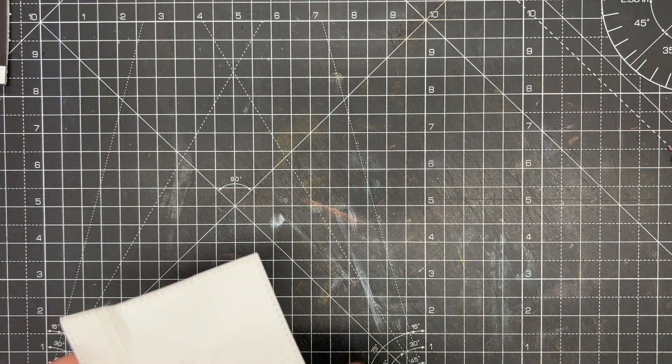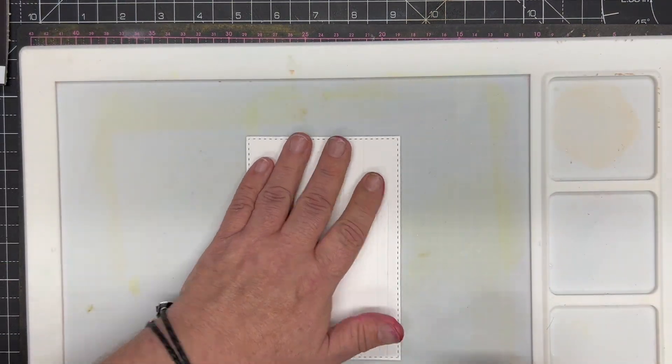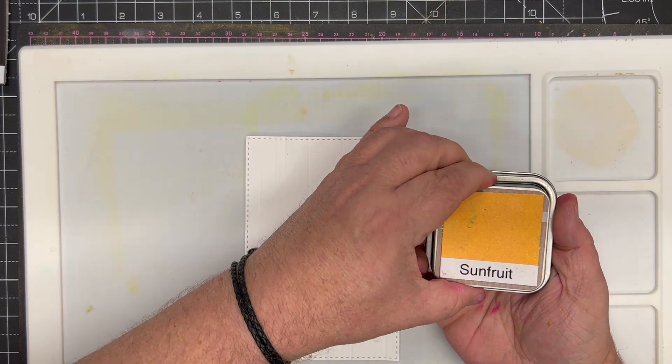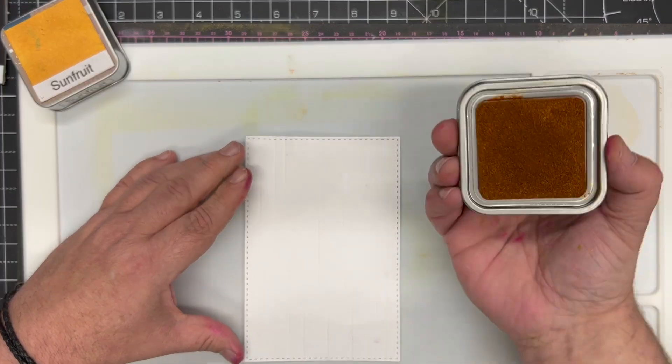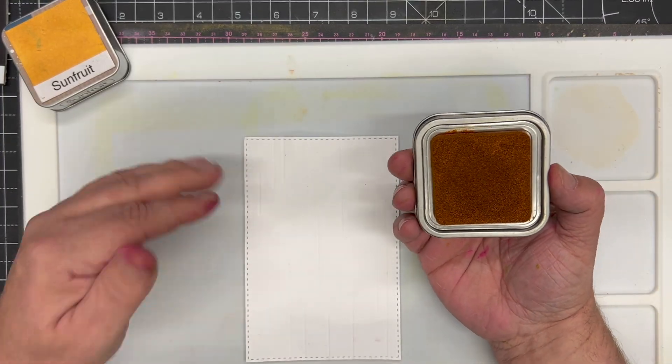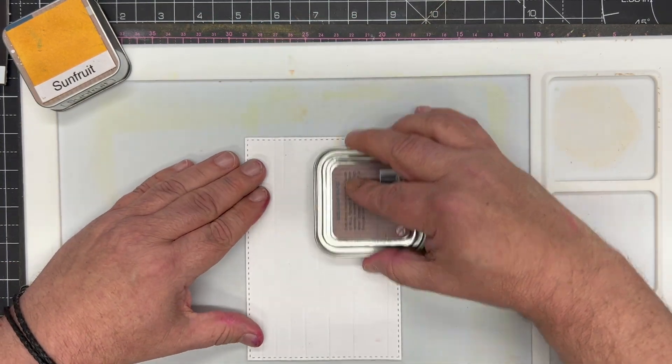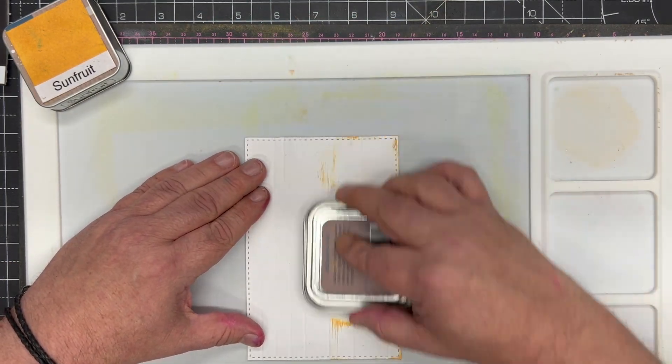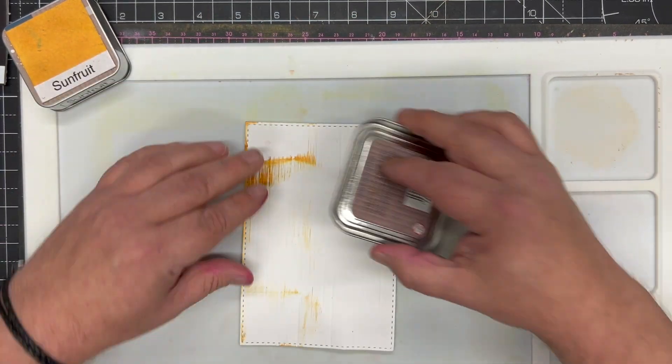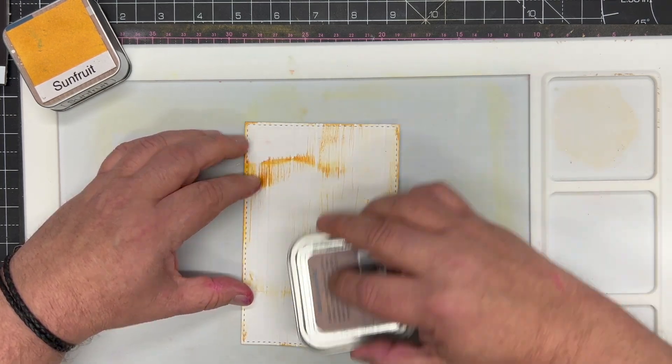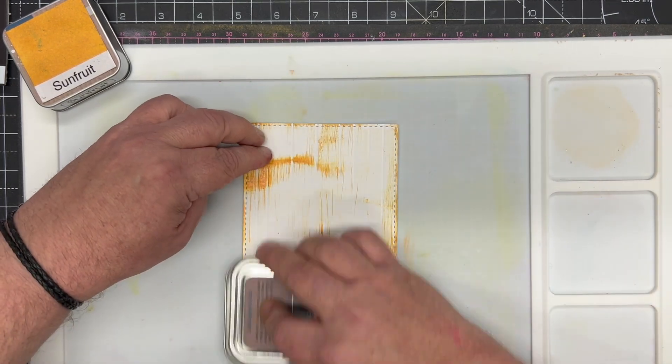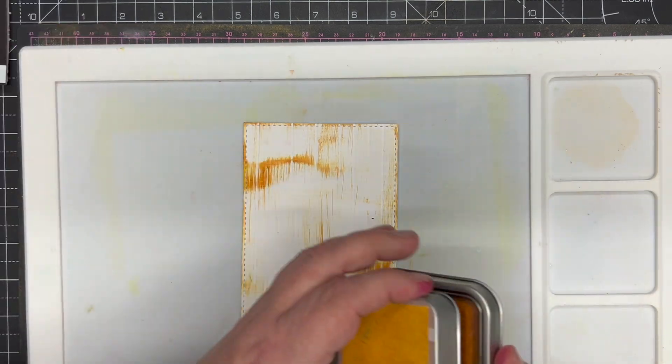I'm using my water media mat so I don't make a mess, and I'm starting with Sun Fruit Gold Fusion ink pad. You must be careful when you're dragging ink pads—you don't want to pull off the top, so be very light. I'm just dragging it down over the card. Really simple.